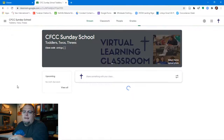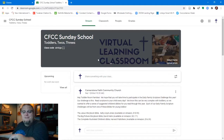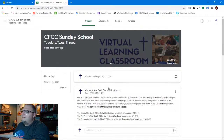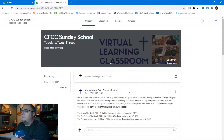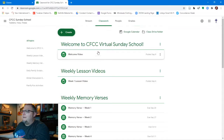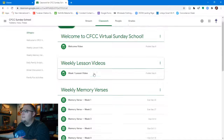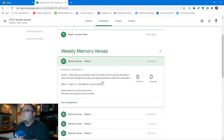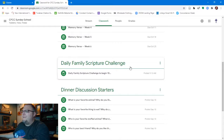Let me show you the last classroom — the toddler room. We're very excited to continue growing together with our youngest students. Here you have the stream front page where you can interact back and forth. You can also upload videos here — feel free to record your toddler asking a question! Under classwork you'll find many of the same things as the other classrooms, and for memory verses we have the same limericks and poems to help them begin memorizing scripture.